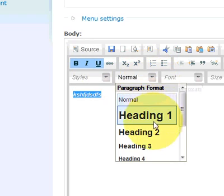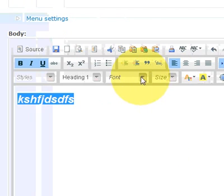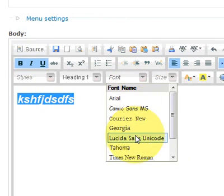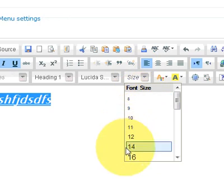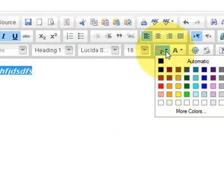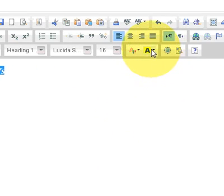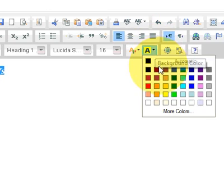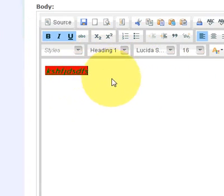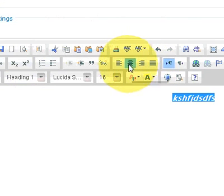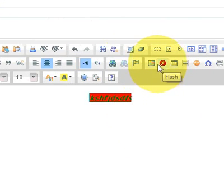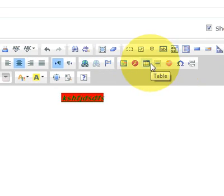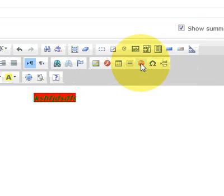You can change the font, font type of it, the size. You can also change the color. And you can highlight stuff as well. It's not very nice but I'm sure you get the general idea. You can have it centered. You can add stuff like flash, images, tables.